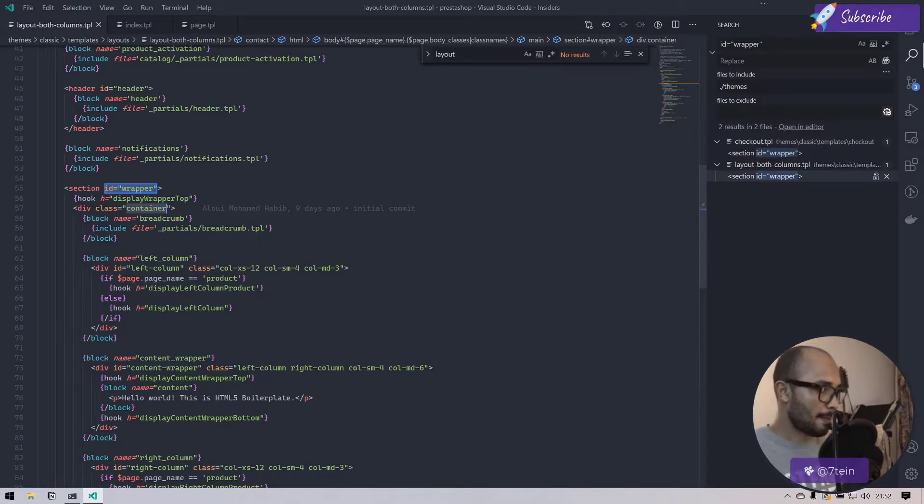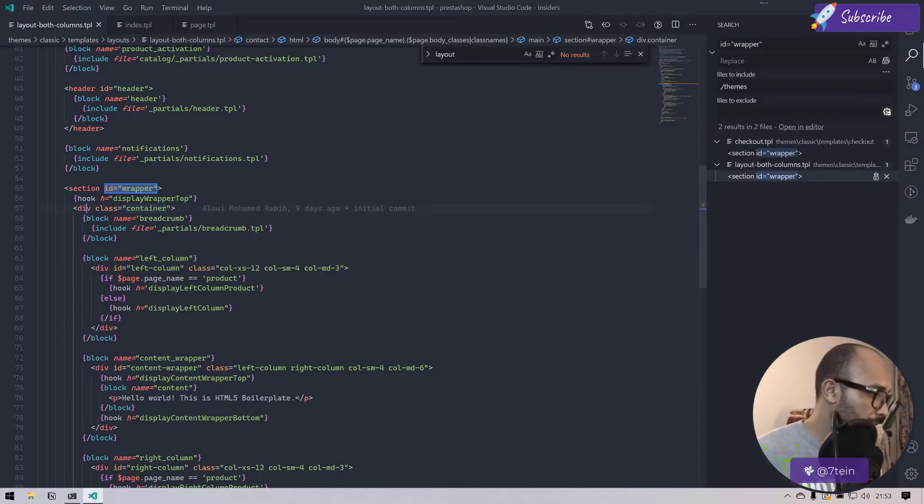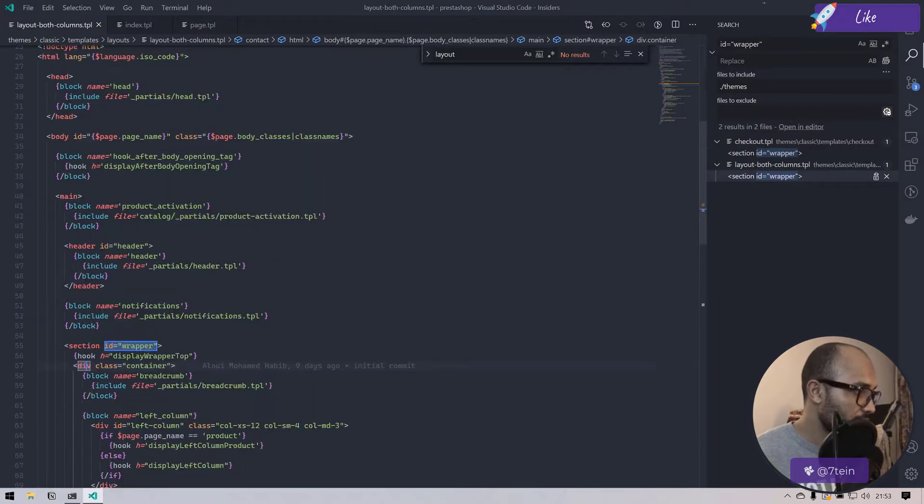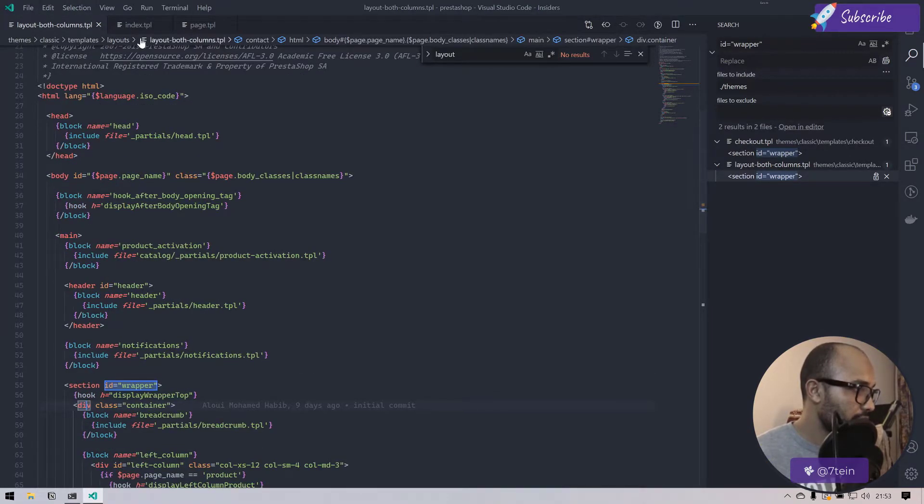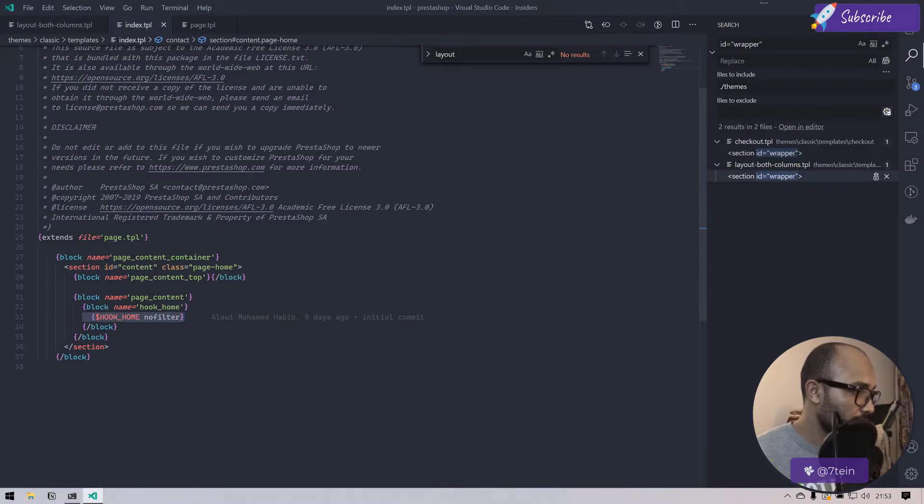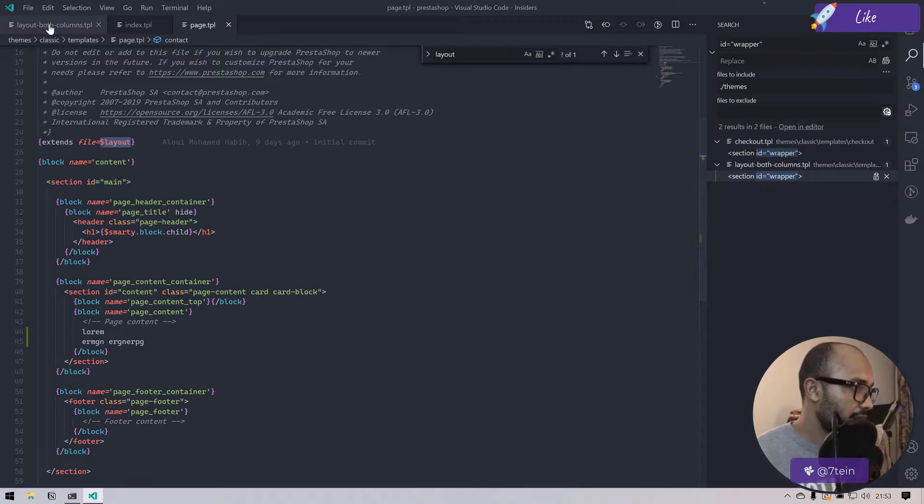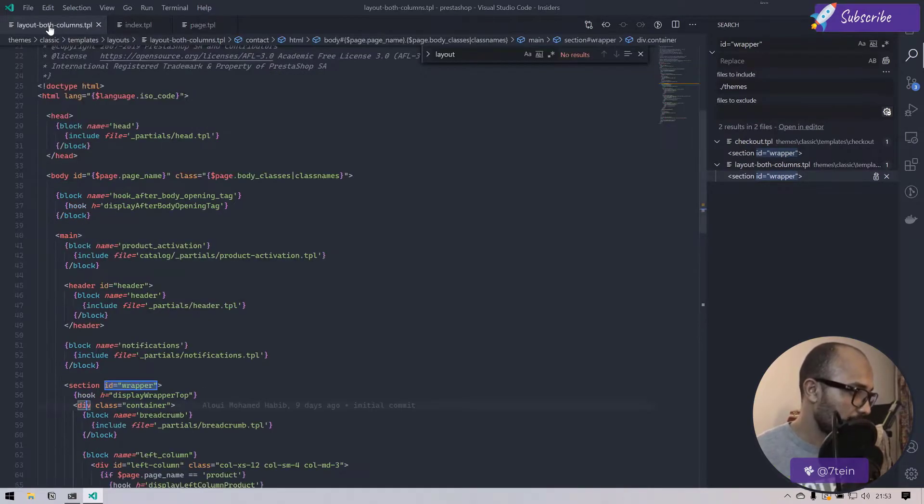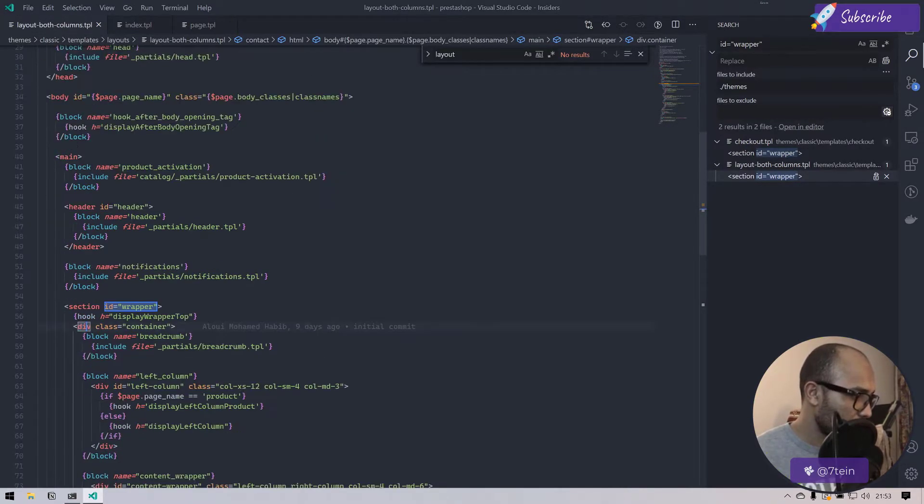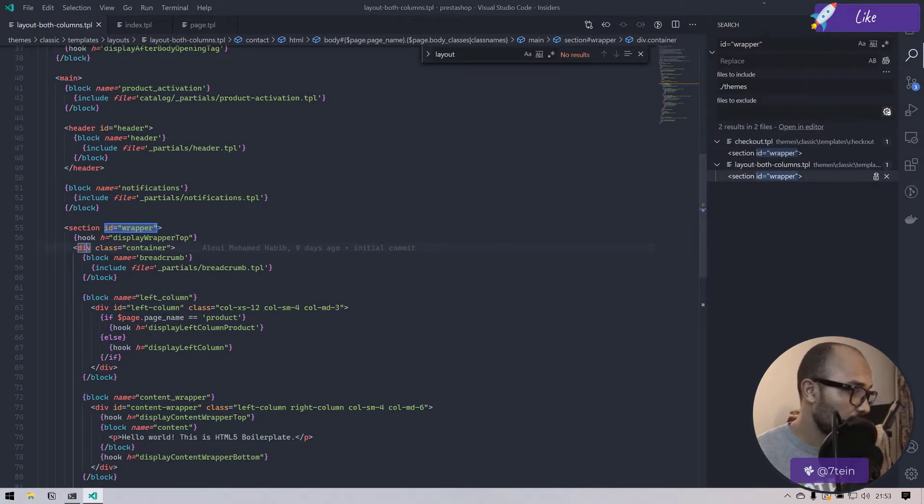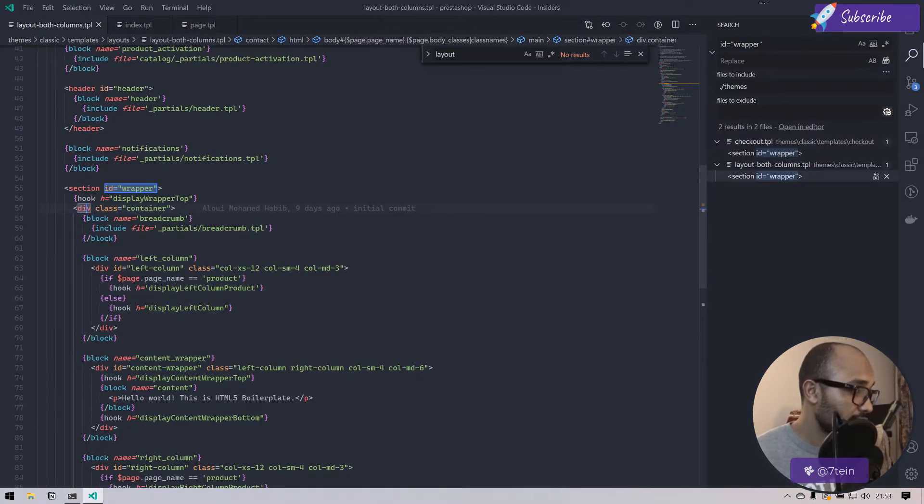We have the checkout to ignore and we have the both layout column. This is our key file. We have the container, we have a hook that we don't really care about because as we said, our element is hooked inside the hook home.